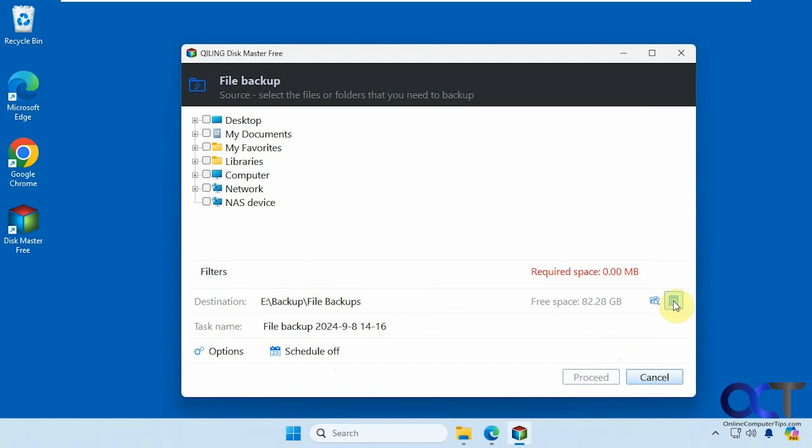If you click on the calculator, it tells you the required space for the backup. But since we haven't selected anything, it's going to say zero.